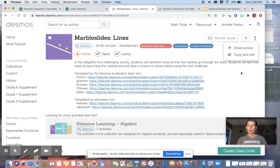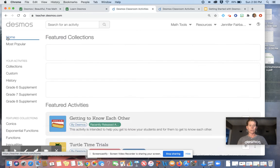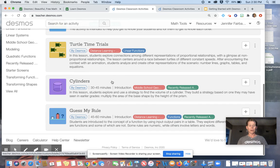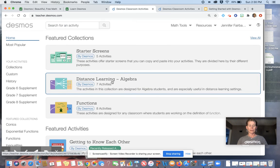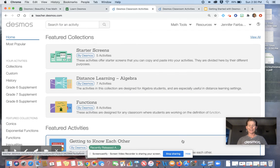So that will get you started with Desmos. The best way to do is just to go in and play around with it. I hope that helped. Thank you. Have a good day.